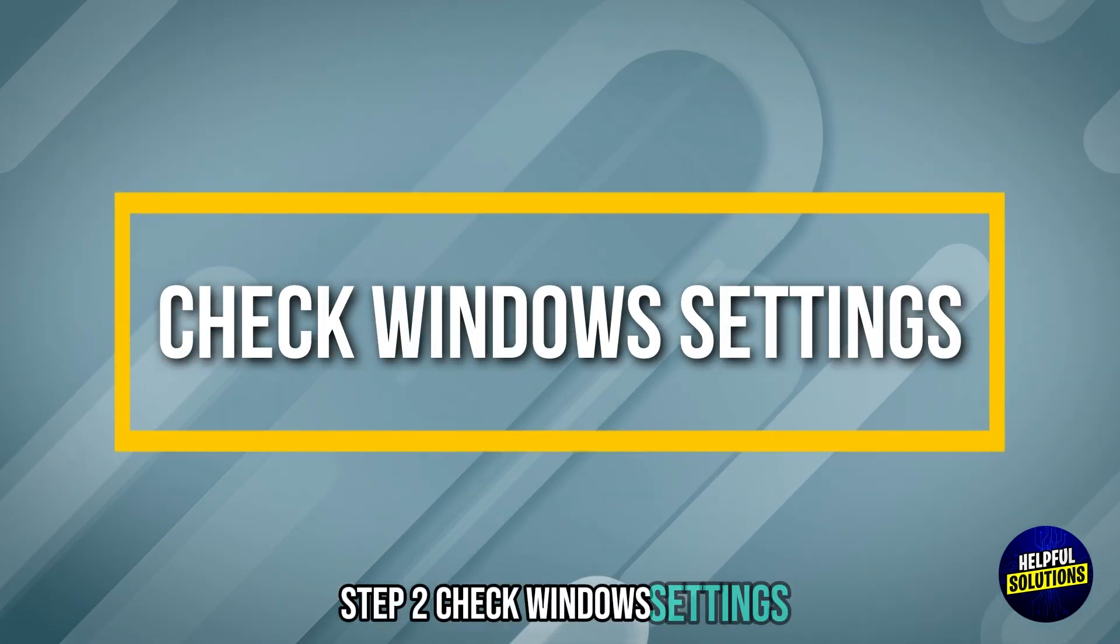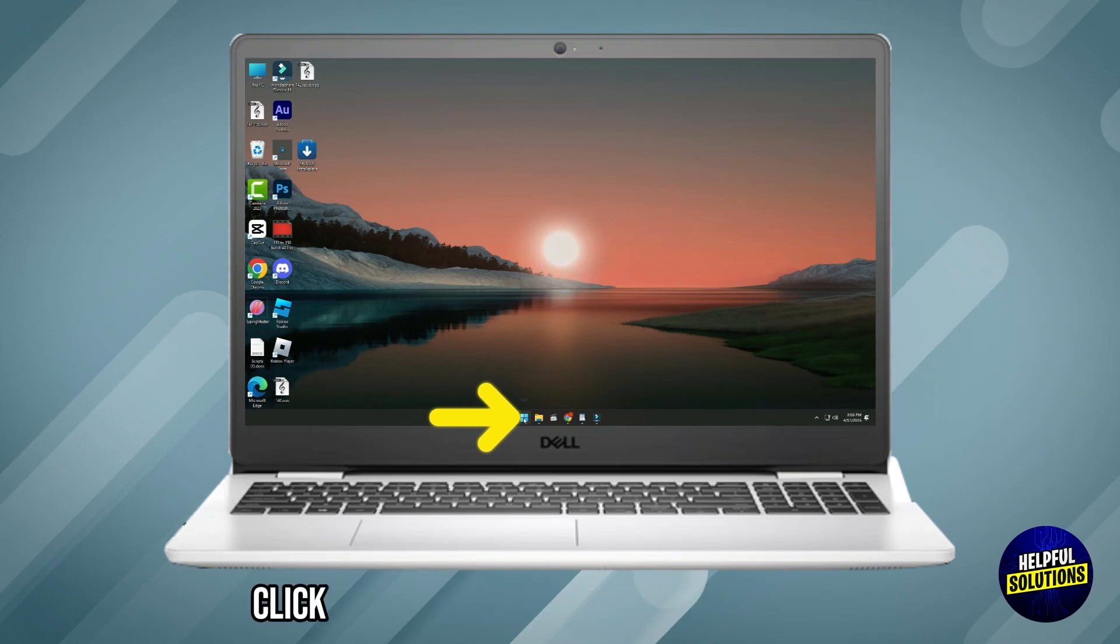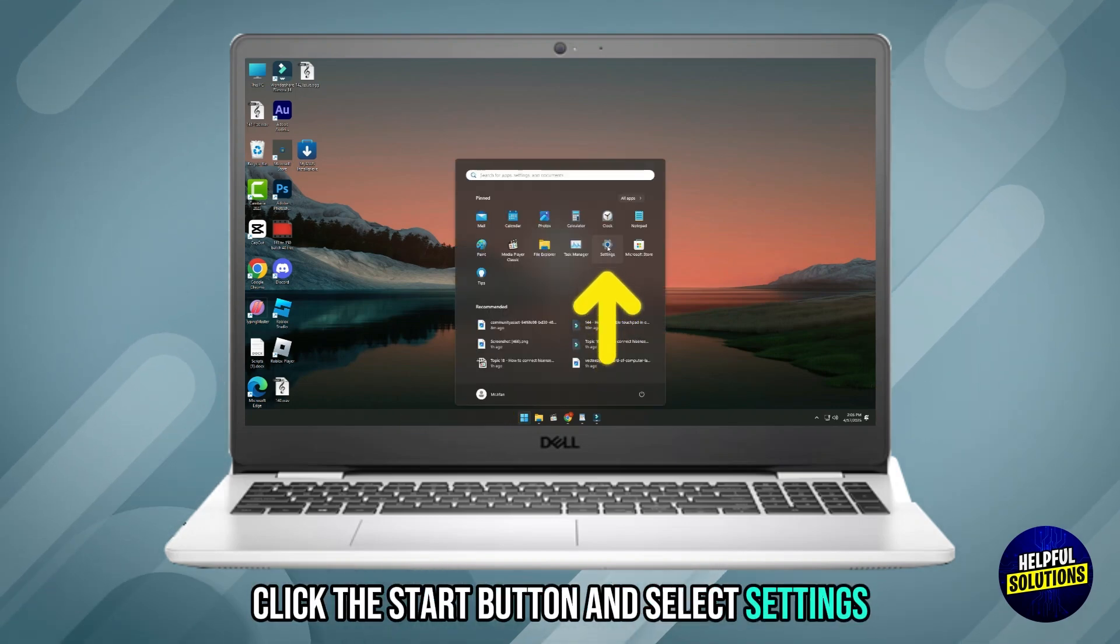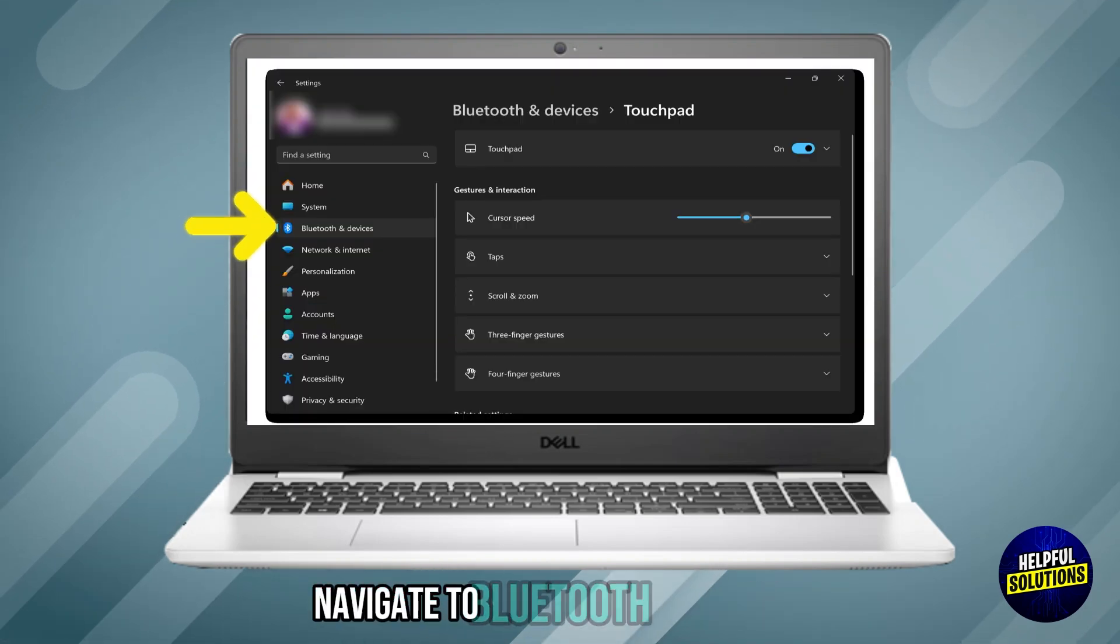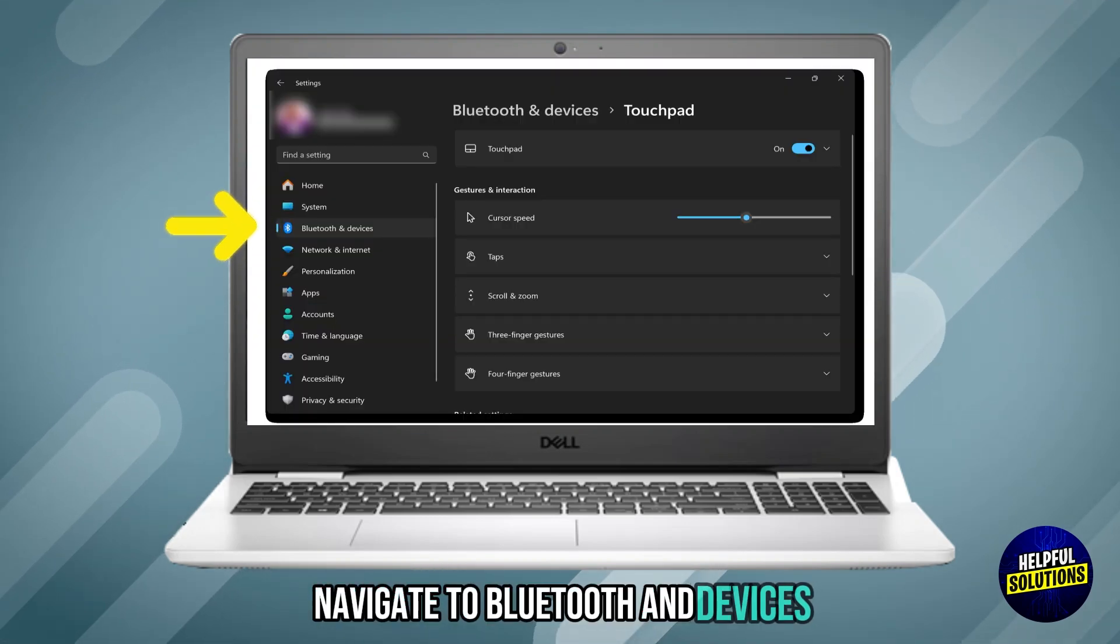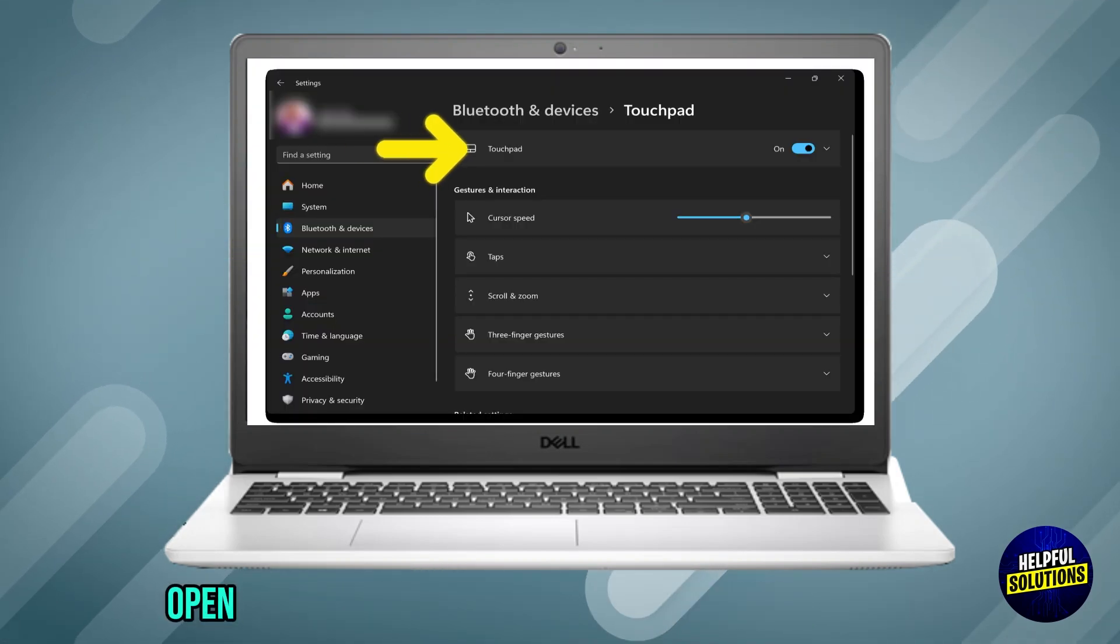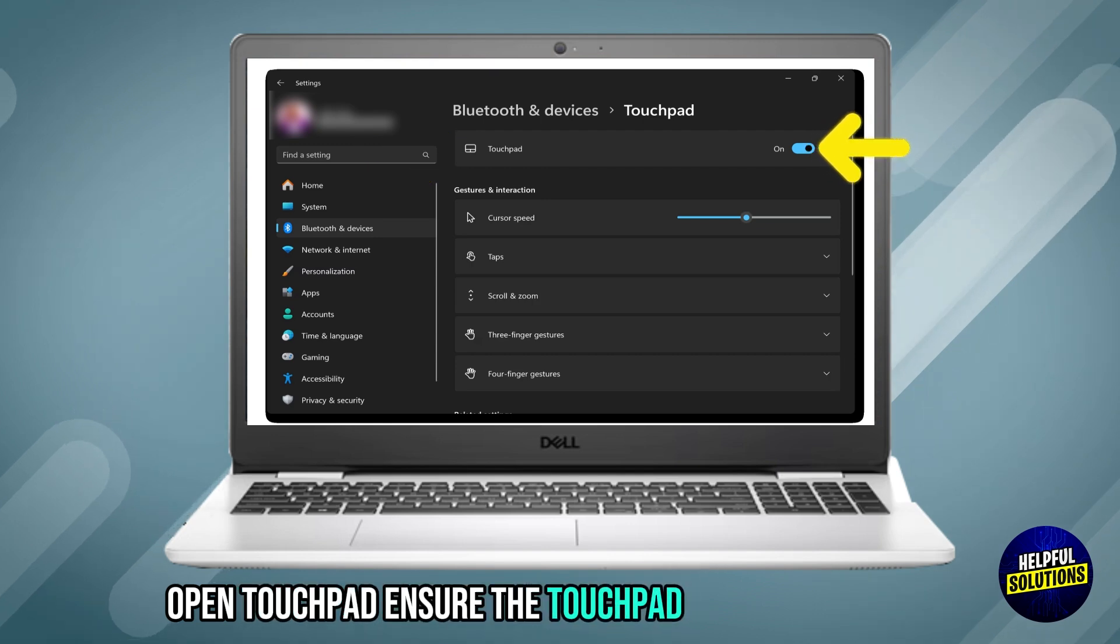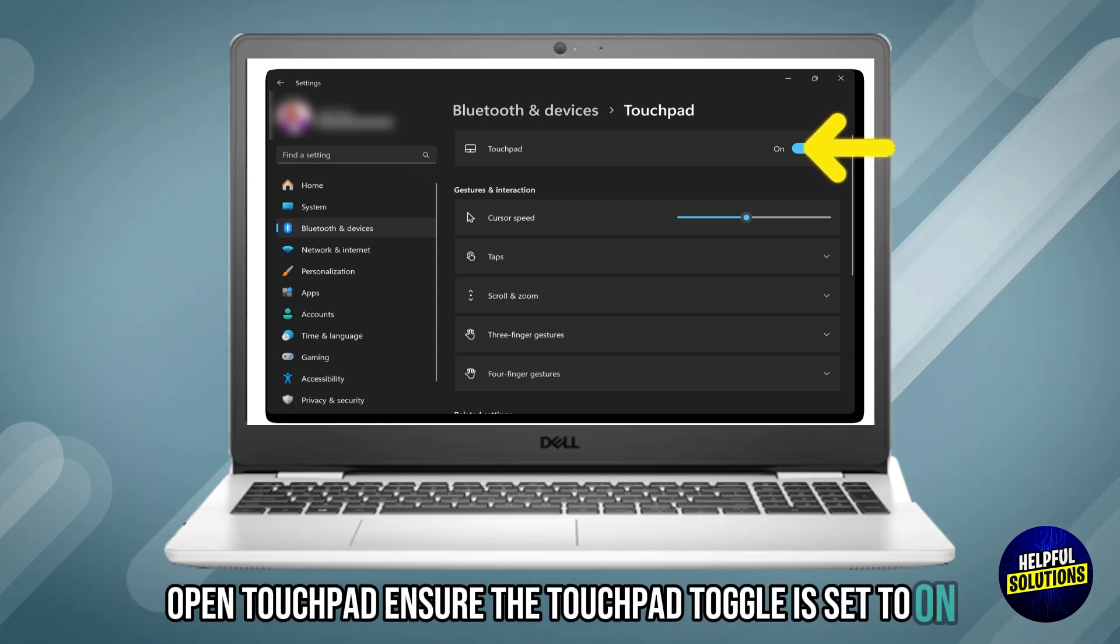Step 2: Check Windows Settings. Click the Start button and select Settings. Navigate to Bluetooth and Devices. Open Touchpad. Ensure the touchpad toggle is set to On.